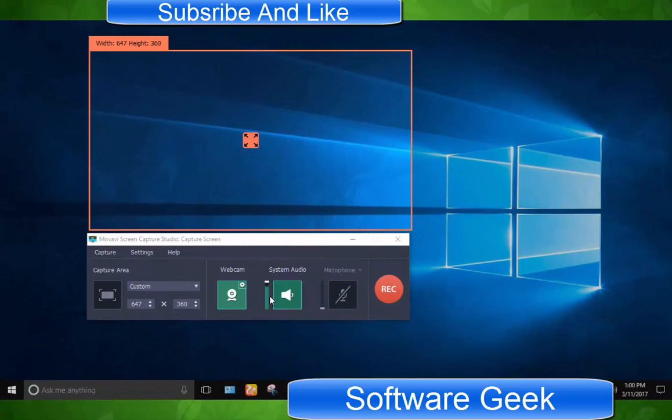System audio, by enabling it, you can record every piece of audio playing back inside Microsoft Windows.